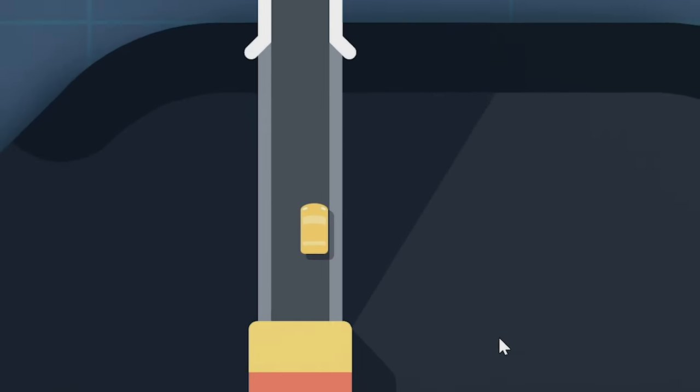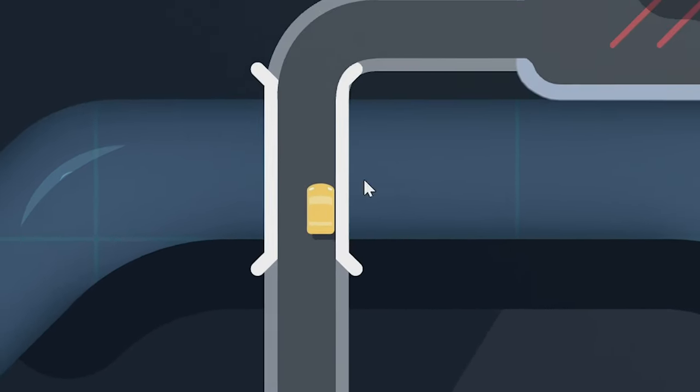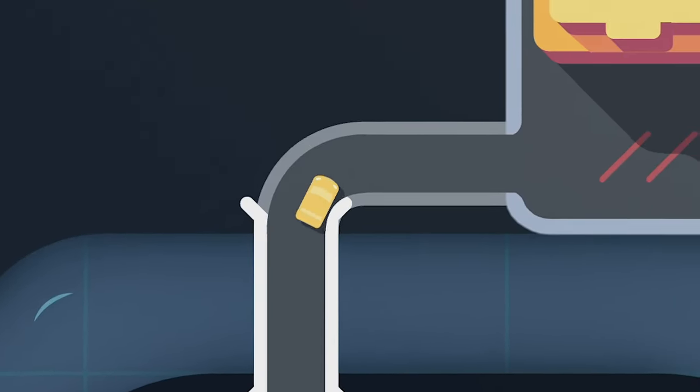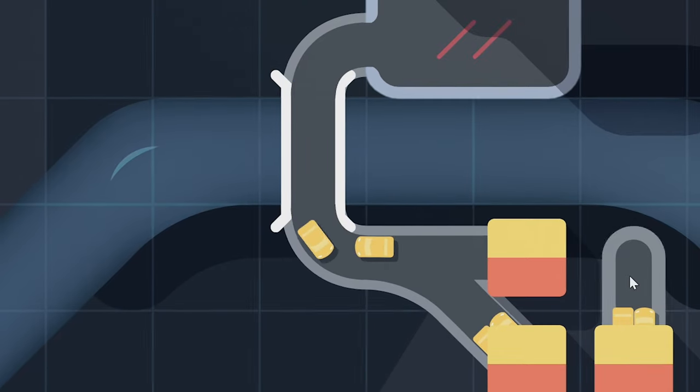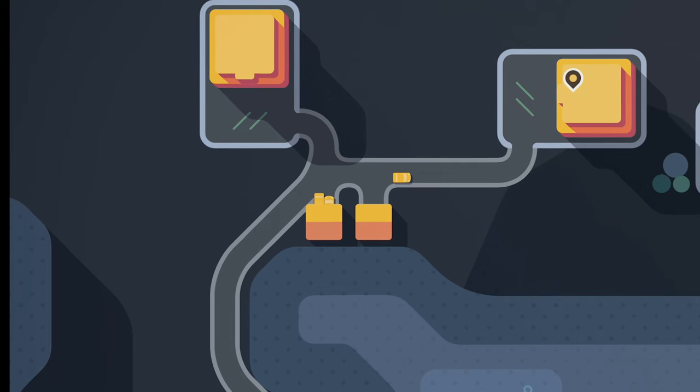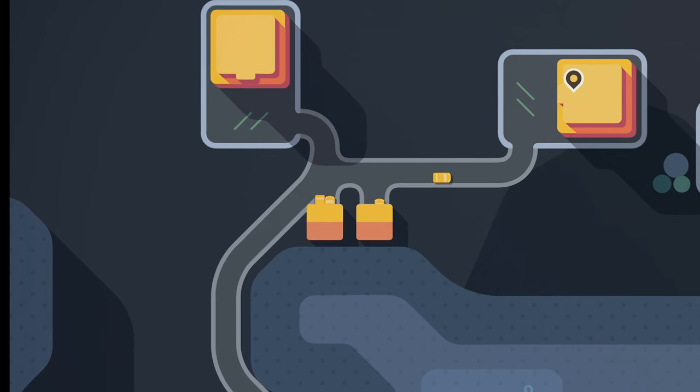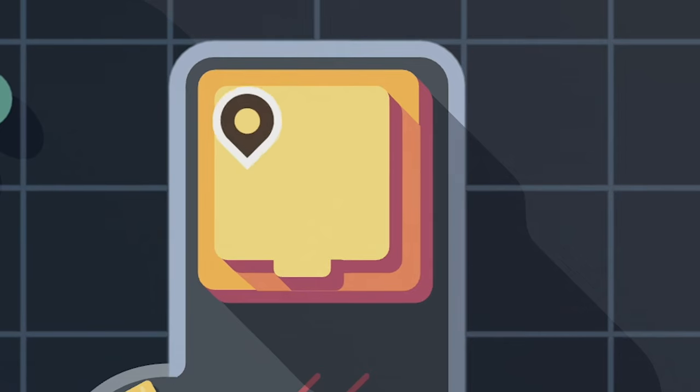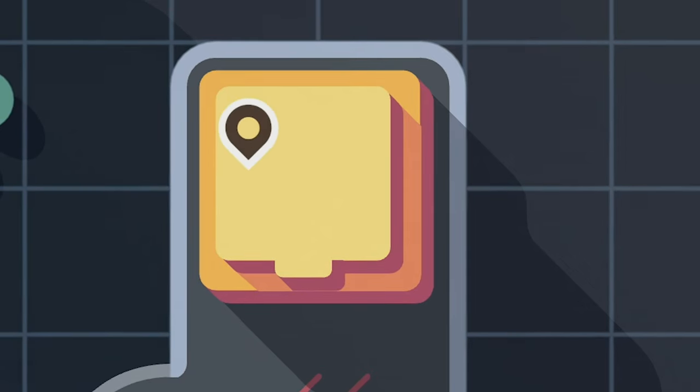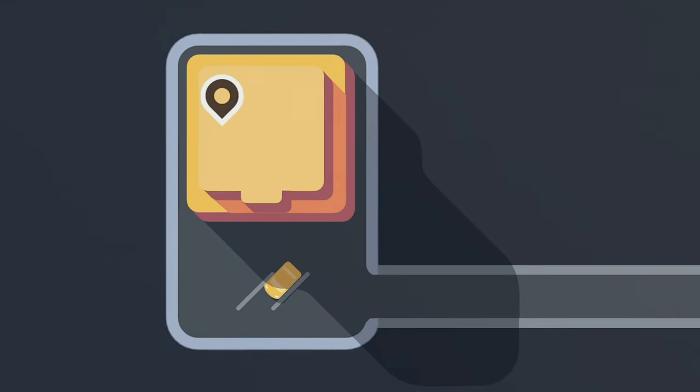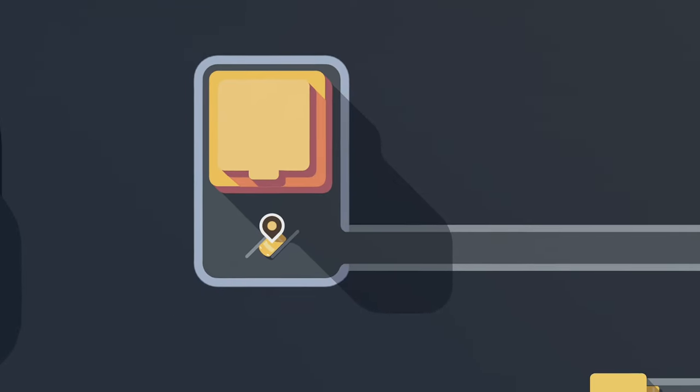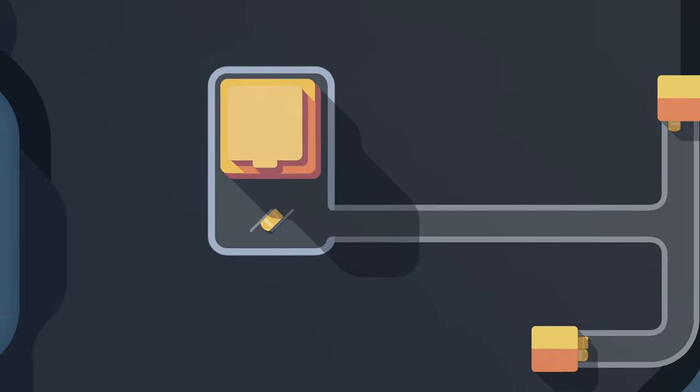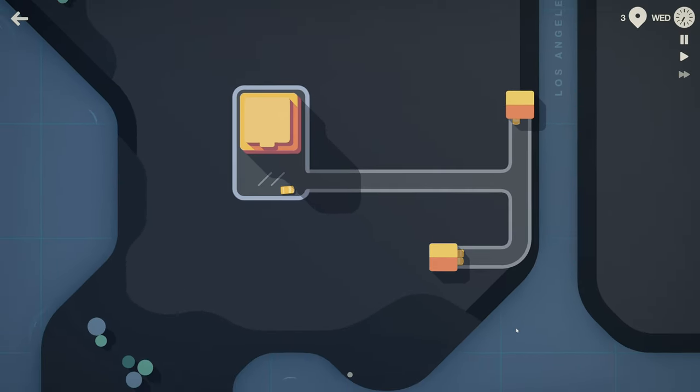This is Bob. Bob drives a fancy yellow car, a fancy yellow car that his neighbors also drive. Bob likes yellow, so much so that he'd like to shop at the yellow store over there. But how will Bob reach his pleasant yellow haven of consumerism? Well, that's up to you.